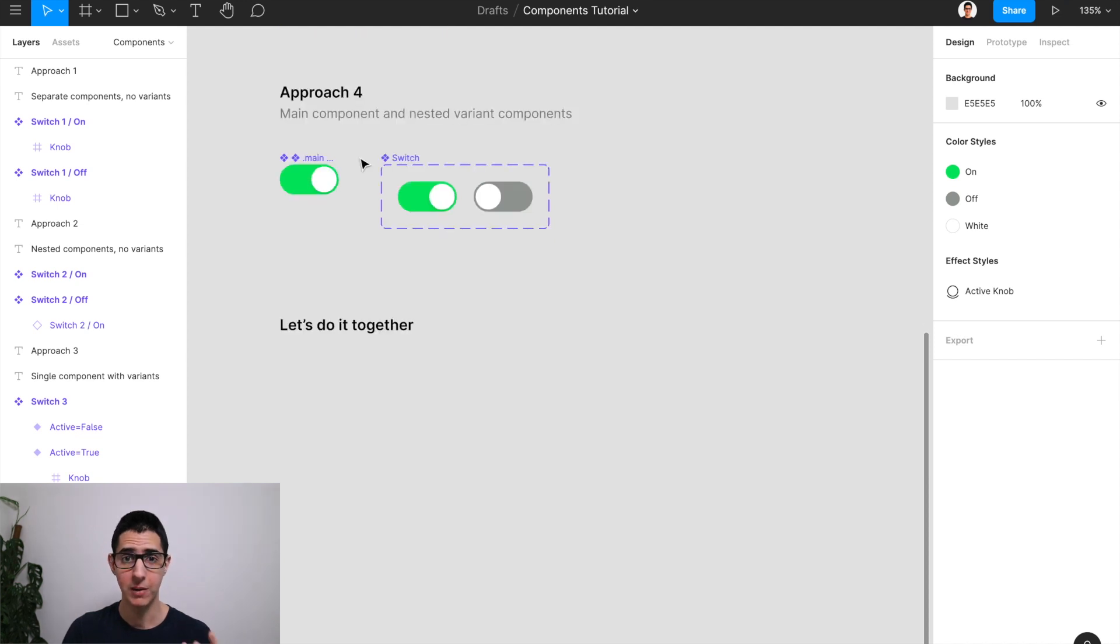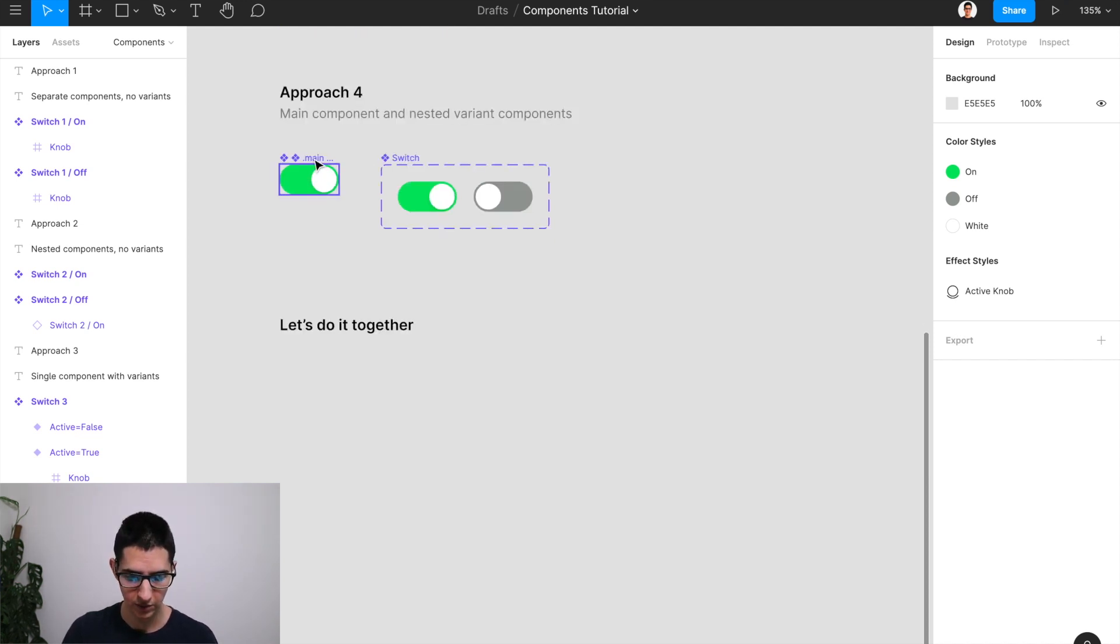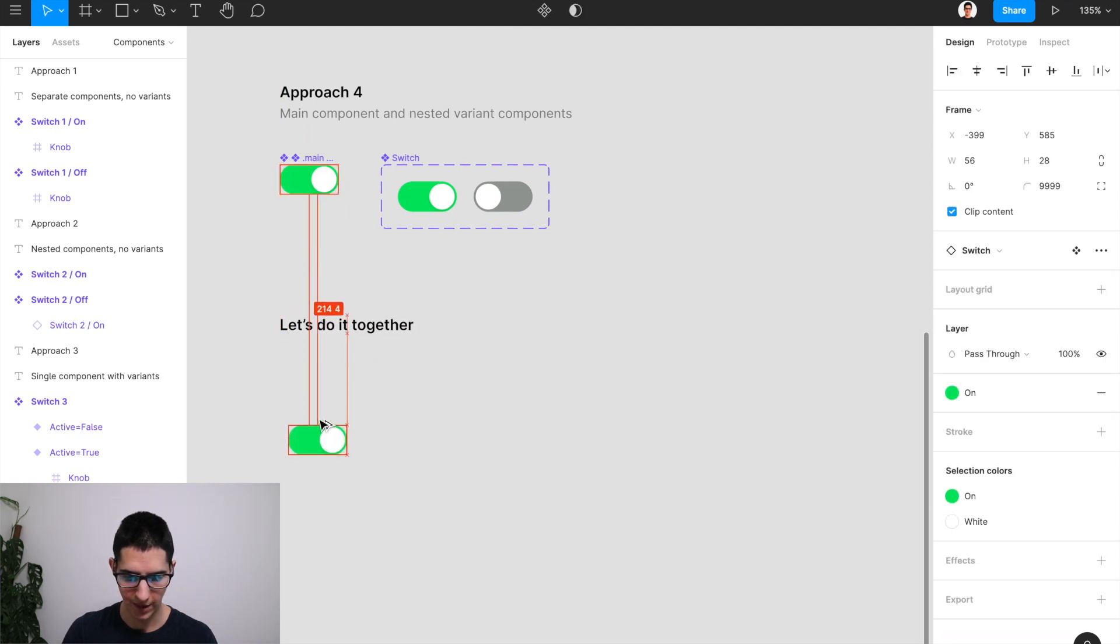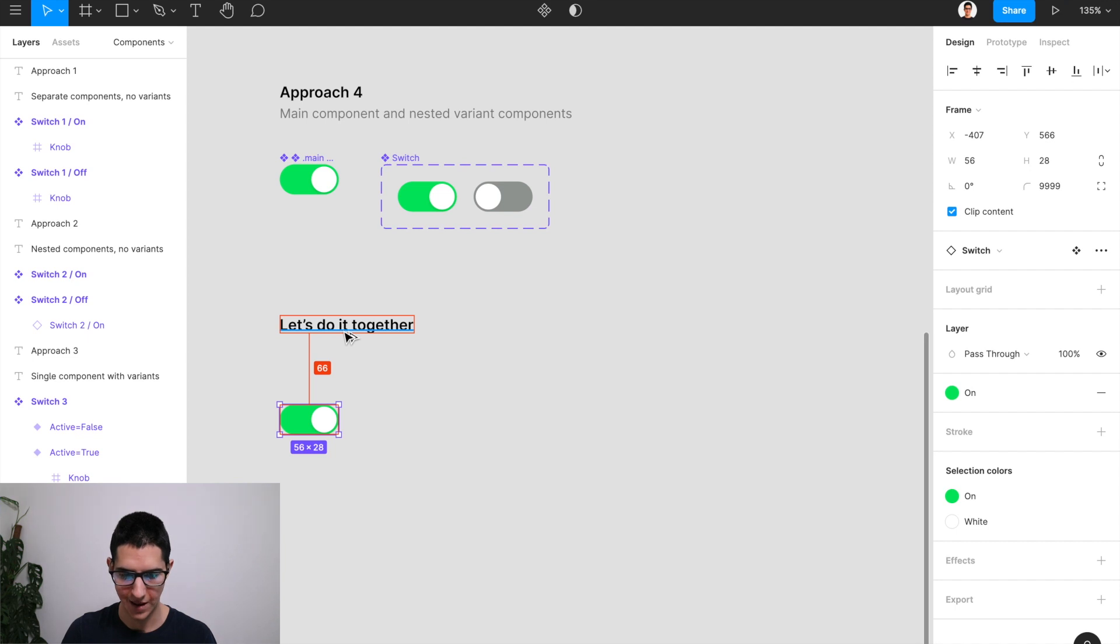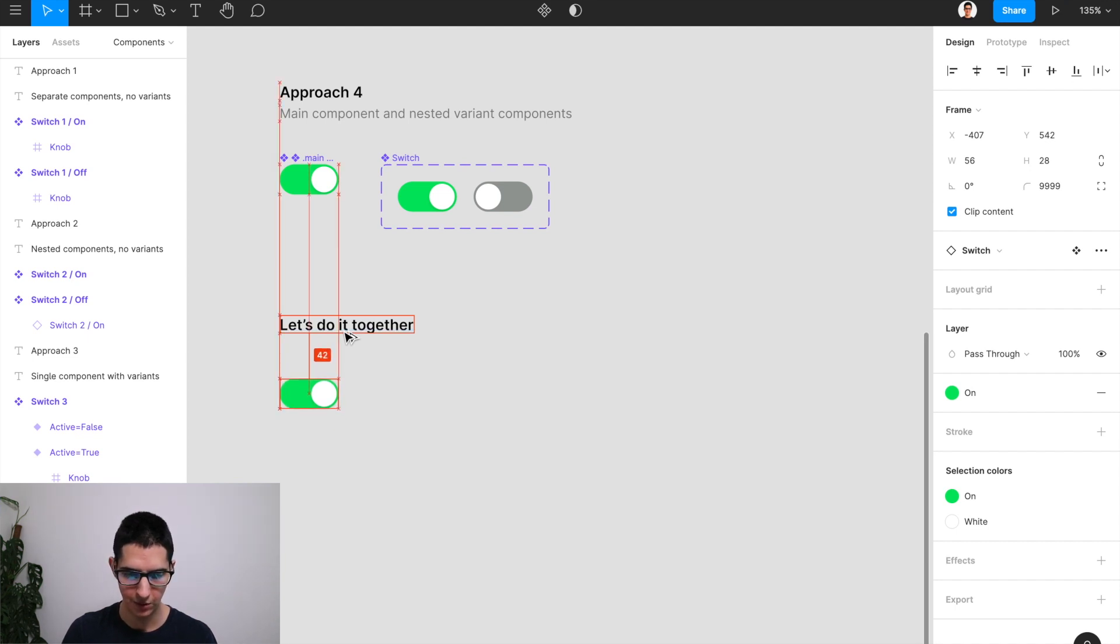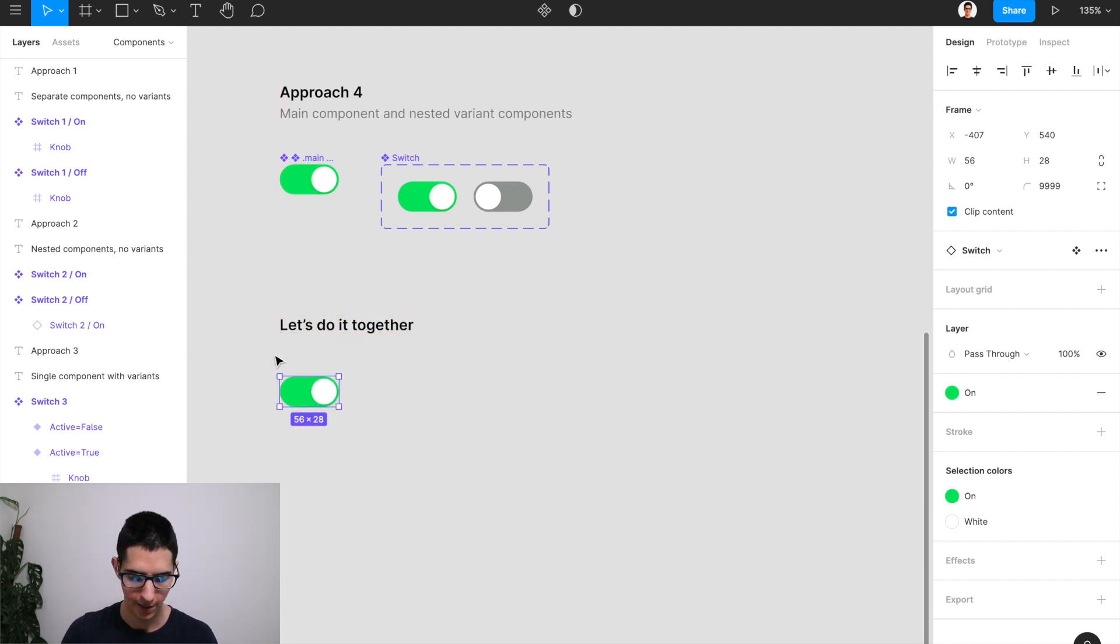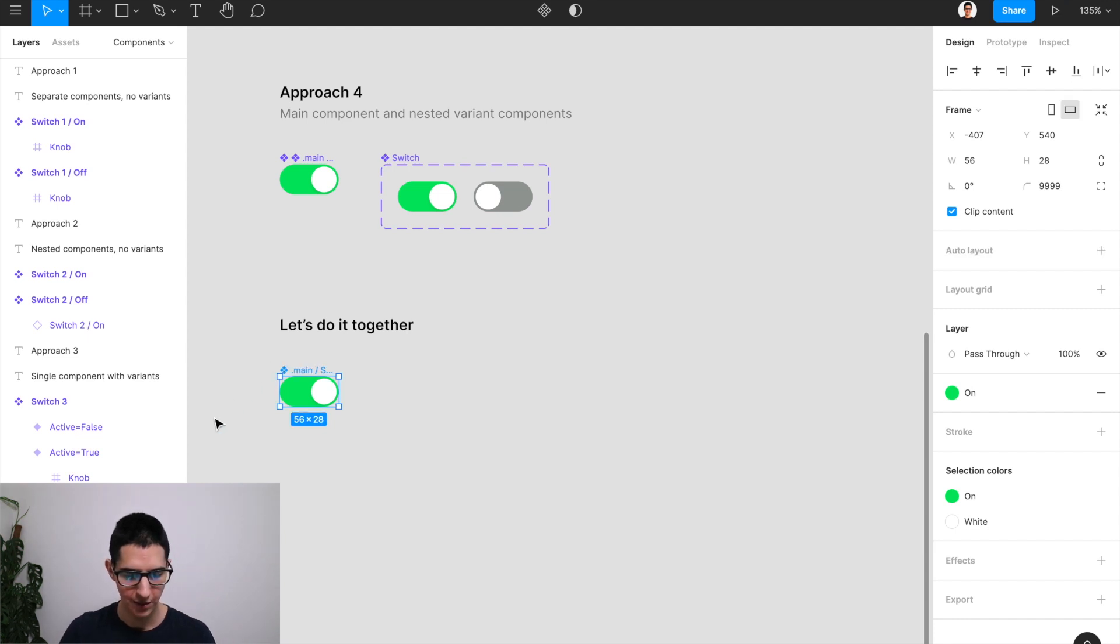First, we're going to be creating a main component for our switch. And I can just get that started real quick by doing an alt duplicate of that component that I have up there just to get started swiftly. I'm going to do command alt B to detach. And we can just take it on from here.